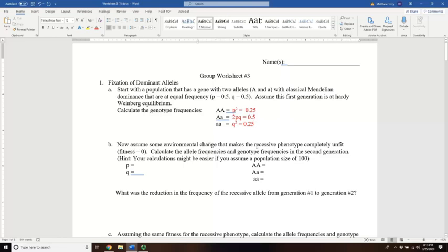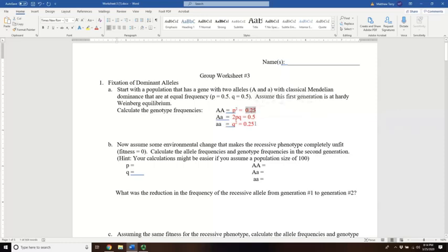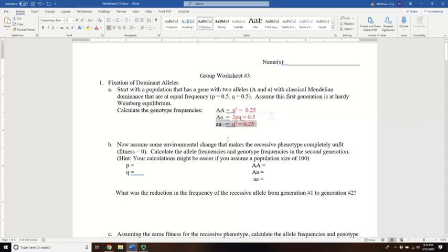Now assume some environmental change makes the recessive phenotype completely unfit — a fitness level of zero. Using a population of 1,000, we should have 250 homozygous dominant, 500 heterozygotes, and 250 homozygous recessive. A fitness level of zero means those individuals will either die or won't reproduce — something prevents anyone with the recessive phenotype, which is only the homozygous recessives, from contributing to the next generation.